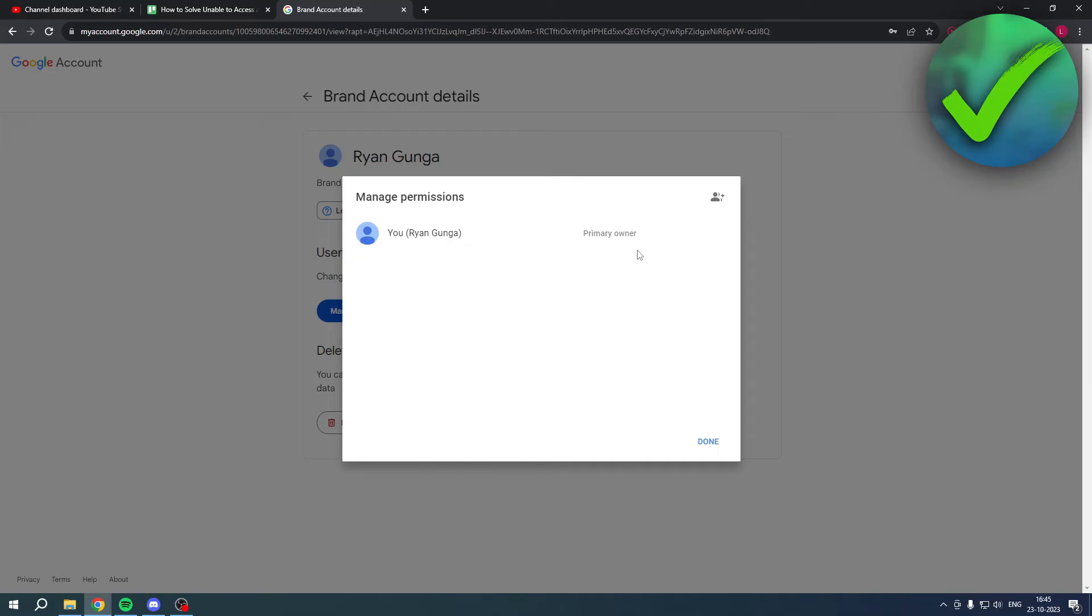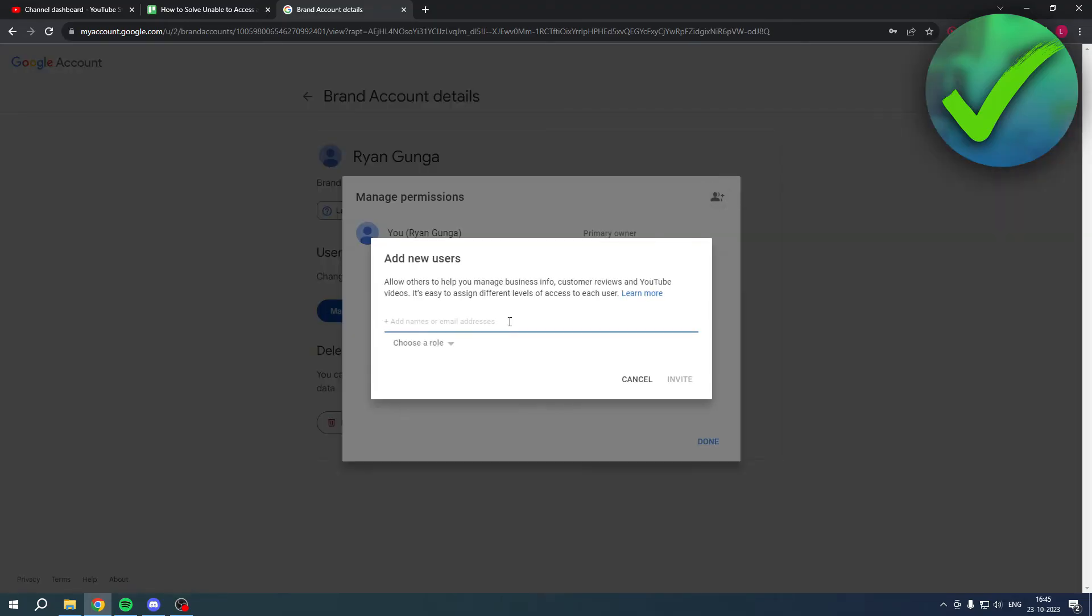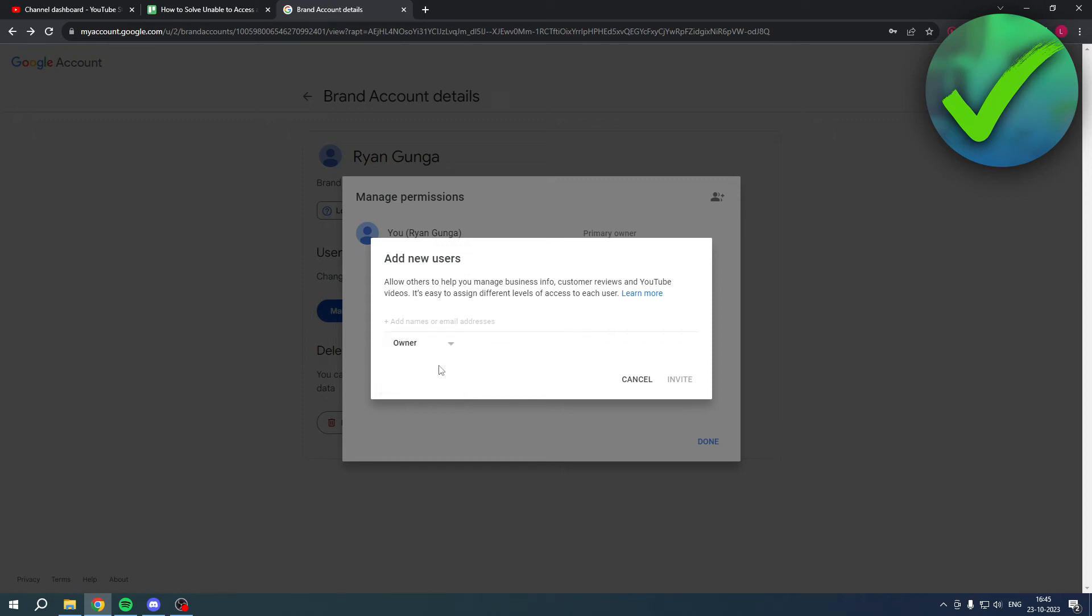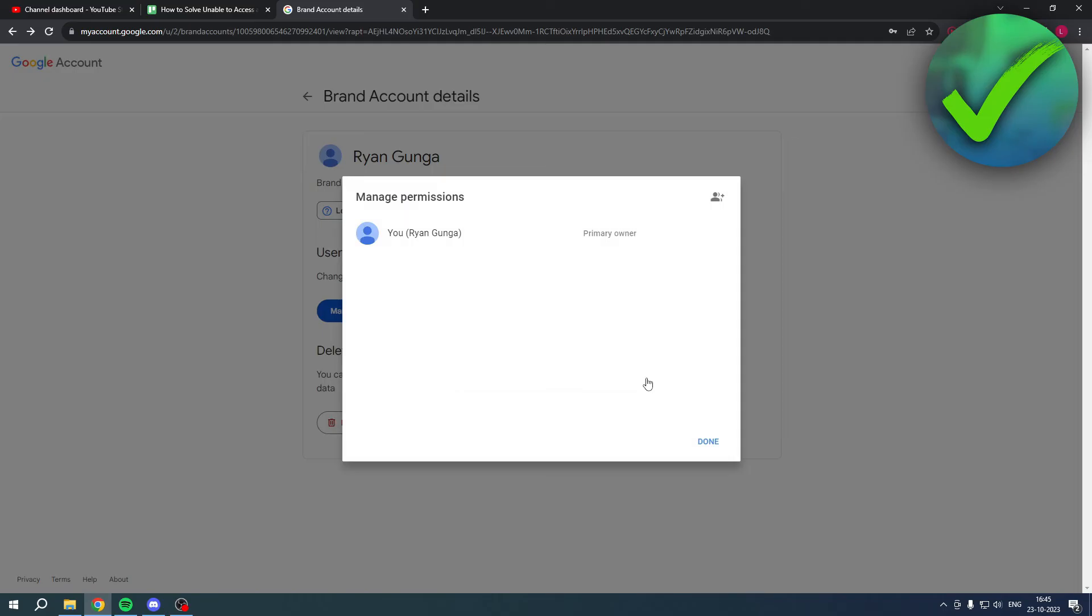If you don't have that, then I recommend creating a new email address first. Then add that email address here, click on 'Choose a role', select 'Owner', then invite that email address. Obviously that's your second email address, so you want to go to your email and accept the invitation.